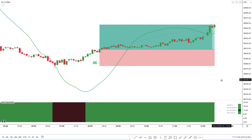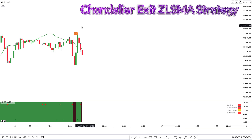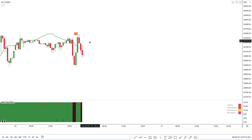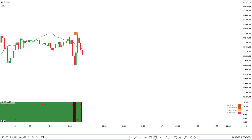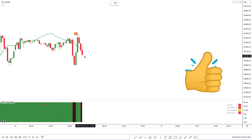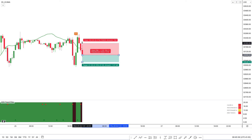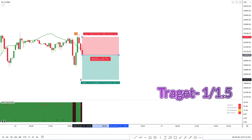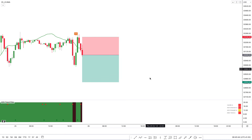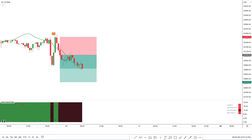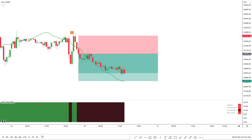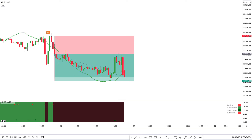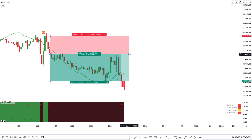Of course, it's going to be the opposite for a short trade. The Chandelier Exit ZLSMA strategy indicator has given a sell signal and the market price is below the ZLSMA line. The second condition is that the color of the MA band of the ADX Trend Filter indicator is dark red. And for last confirmation, there should be a bearish candle. All our conditions are matched, so we are placing a sell order. Stop loss is placed above the recent high, and the target is a 1 to 1.5 risk-to-reward ratio. We can see this trade hit the target.